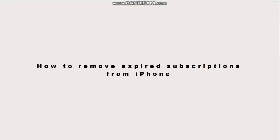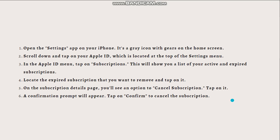Hi and welcome back to another video. Today I'm going to teach you how to remove expired subscriptions from your iPhone. Here are the directions. First, you need to open the Settings app on your phone. It's a gray icon with gears on the home screen.